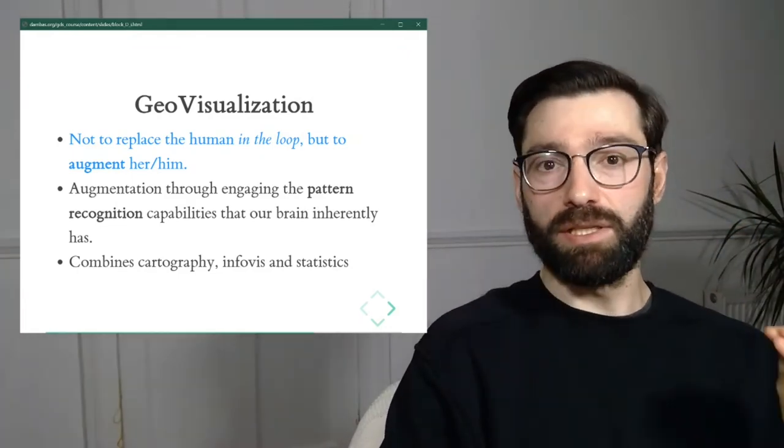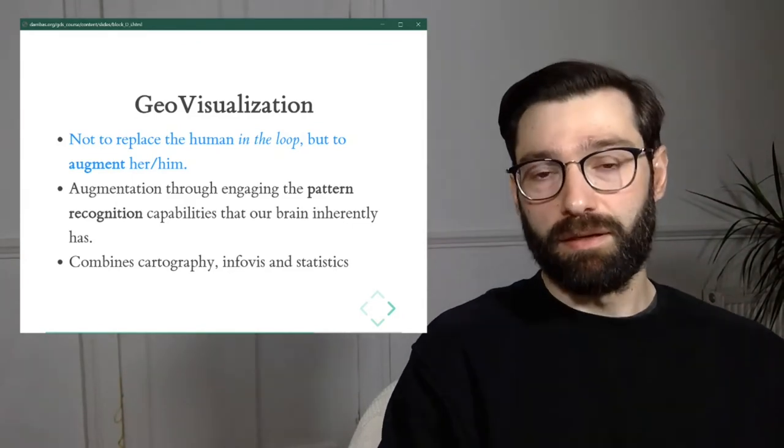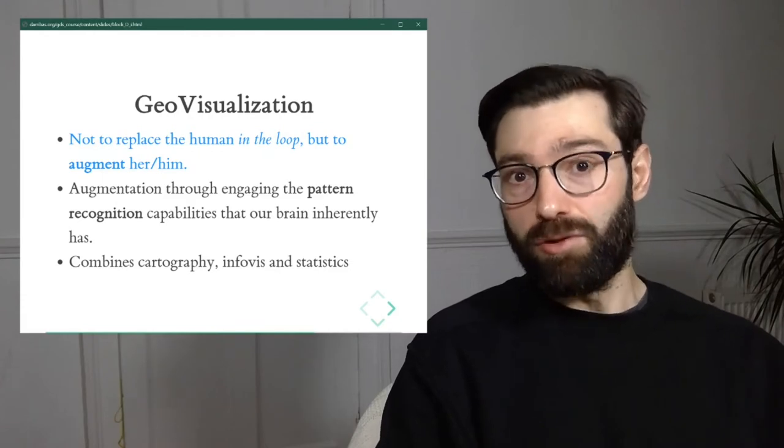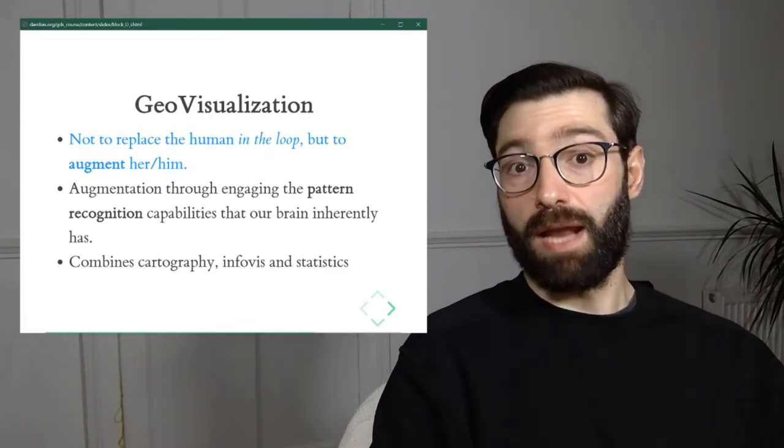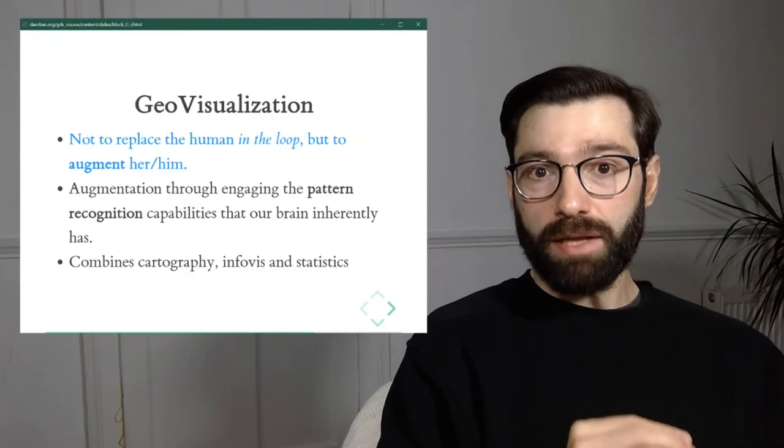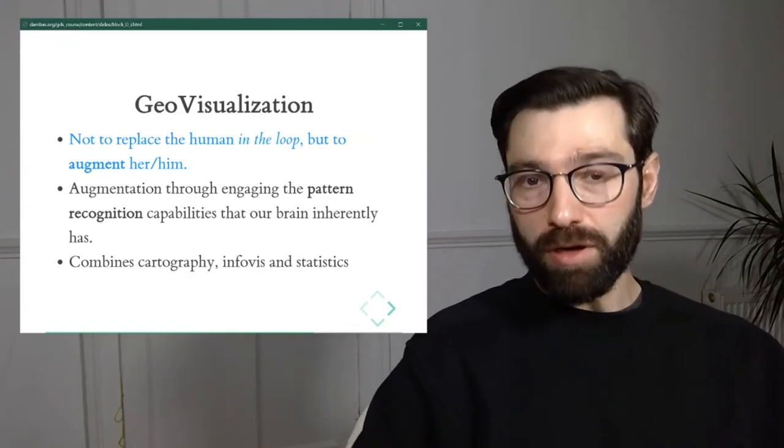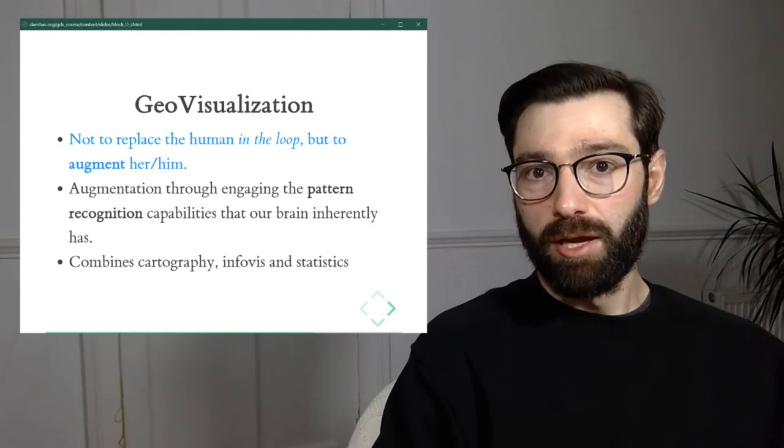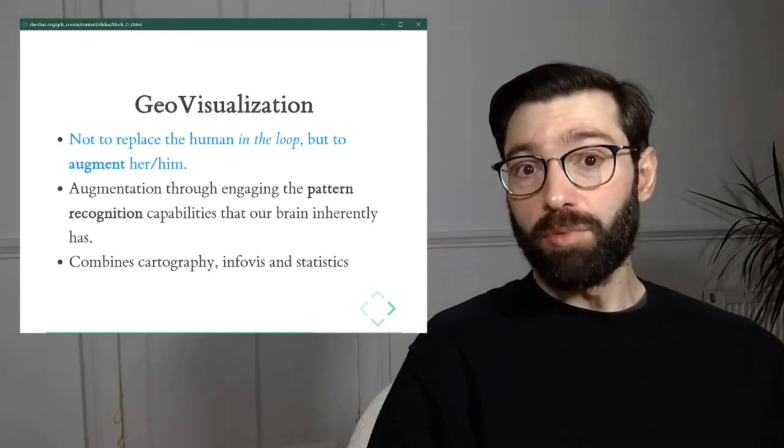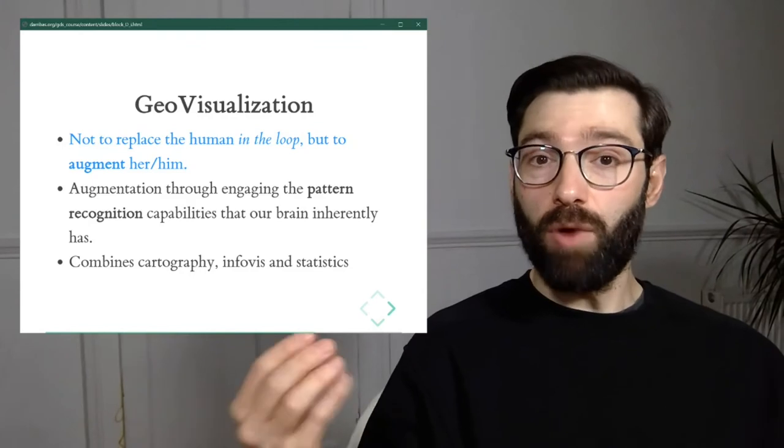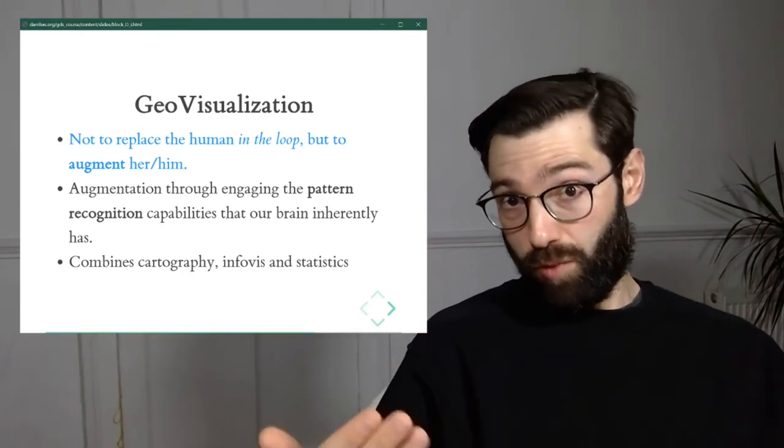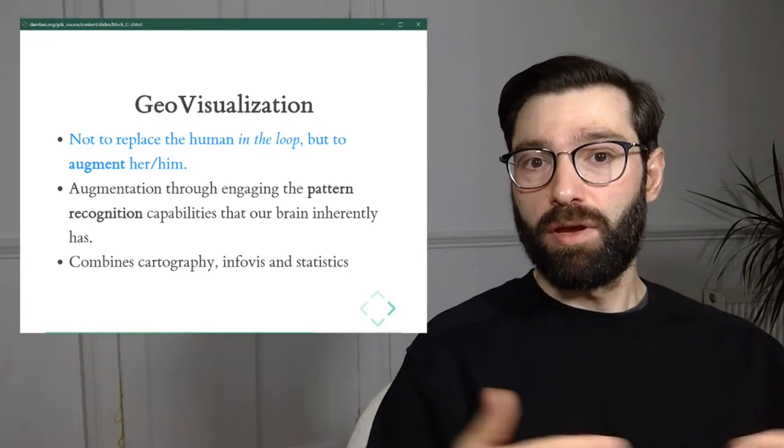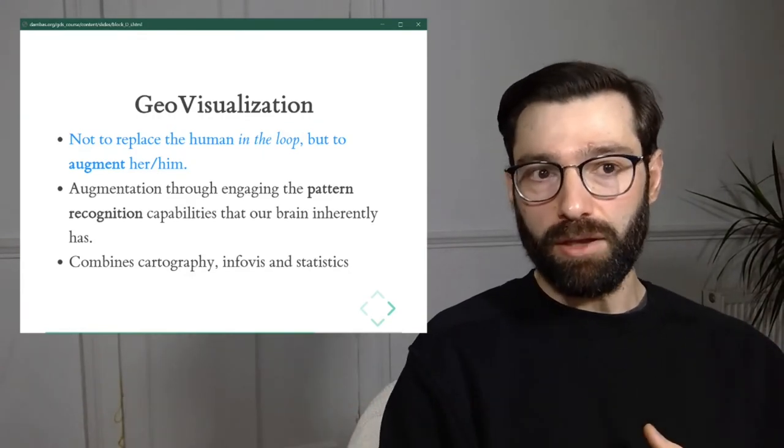Geovisualization is all about augmenting what the human can do in the loop, what the human can do and can add to the process of data insight and data analysis. So it's a great bridge between the power of computers to process information and the power of humans to analyze and make sense of that information. In a way, it's a language, if you want to look at it that way, that allows to connect both computers and humans.